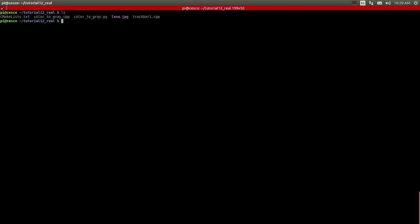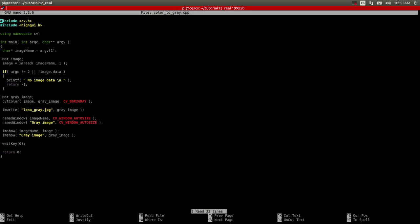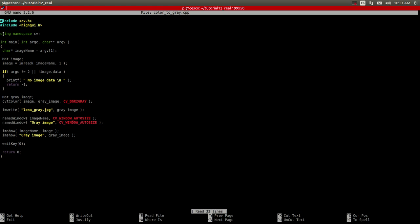So the first thing I'm going to do, I'm going to show you the C++ file and as you can see it's including here the necessary libraries. It's using the namespace so that way we don't have to be putting CV before each one, like we don't have to put CV imread or CV cvtColor or CV imwrite. So once you put this line here you avoid that.